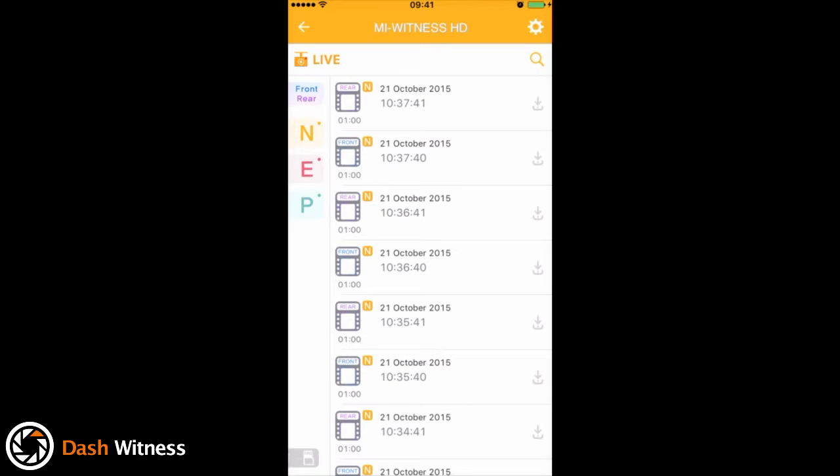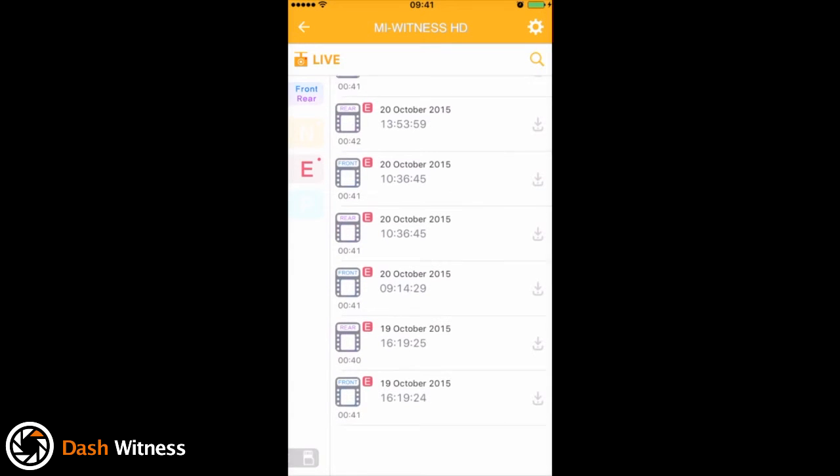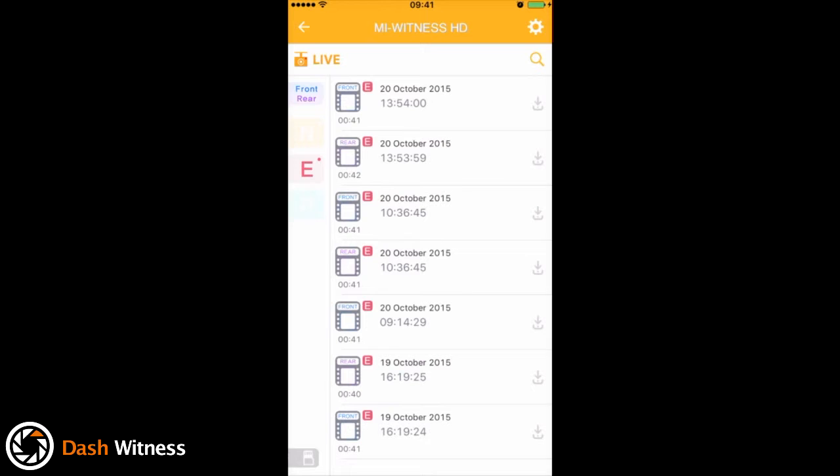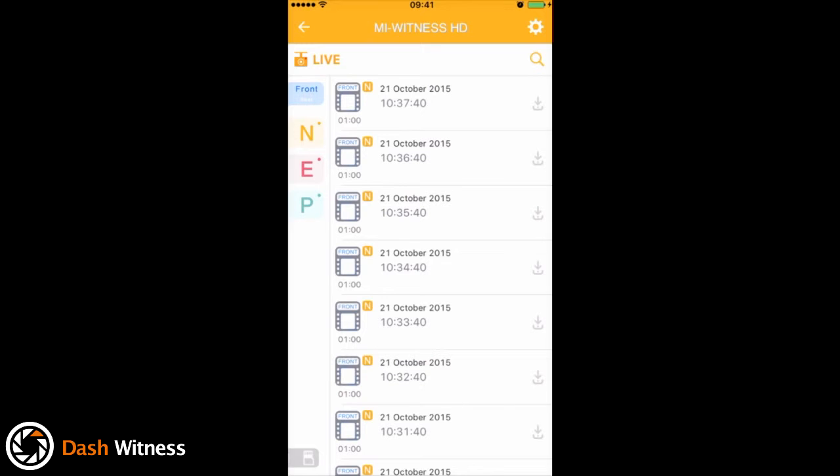On the left hand side we have a filter, so if you only wanted to be able to see event clips, you could tap the N and the P. There we go, so we've just got our event recordings there. Likewise, if you wanted to do the same for front and rear recordings, you can tap this button until you reach your desired filter.